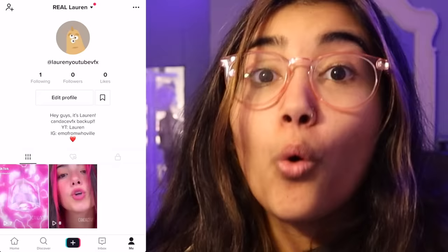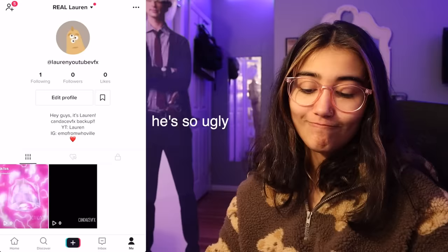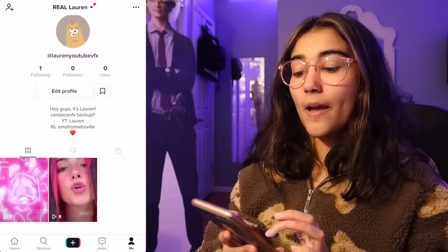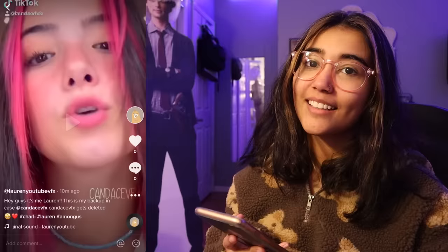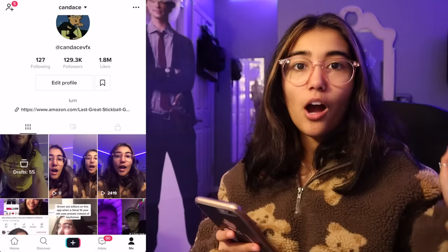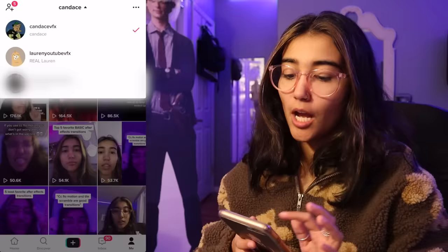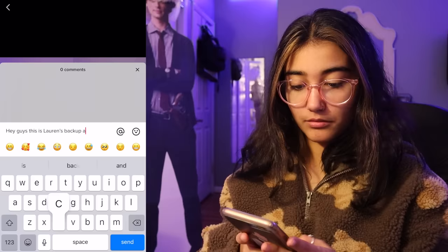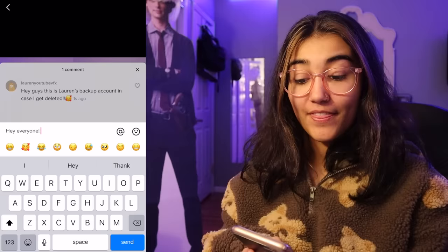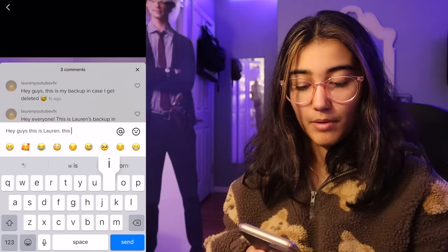Because people who tend to impersonate me, they always spell my Instagram username wrong. It's emo who from Whoville. Because I can't change my profile picture, I have this stupid little squash monster, which infuriates me. Then I reposted two of my edits and the caption is: Hey guys, it's me, Lauren. This is my backup in case Candice VFX gets deleted. I actually typed Candice VFX twice.